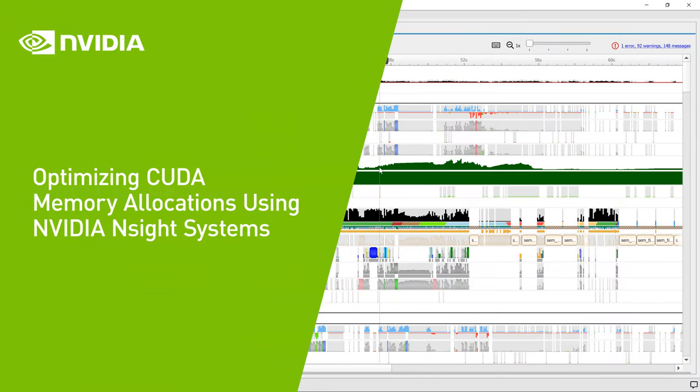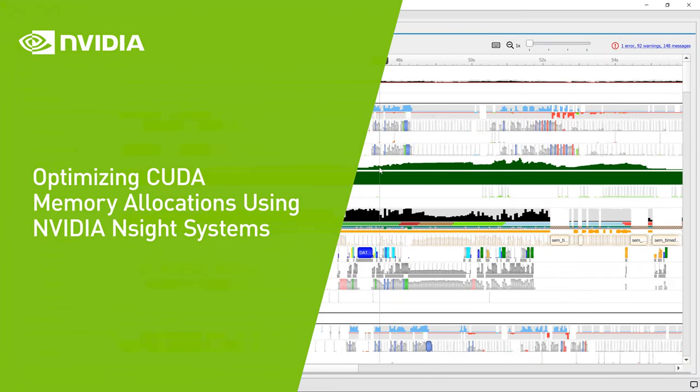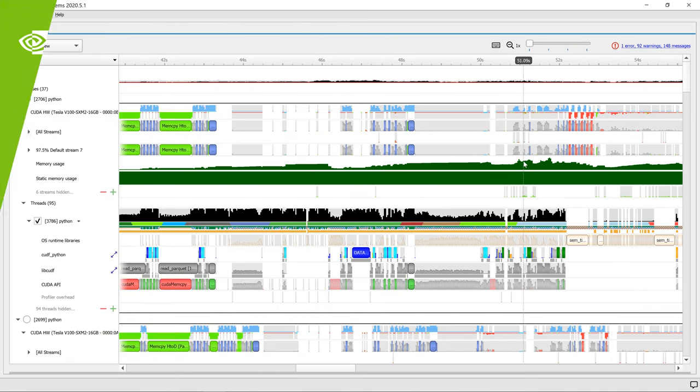Welcome to the NVIDIA Nsight Systems' CUDA Memory Allocation Trace Feature Spotlight.